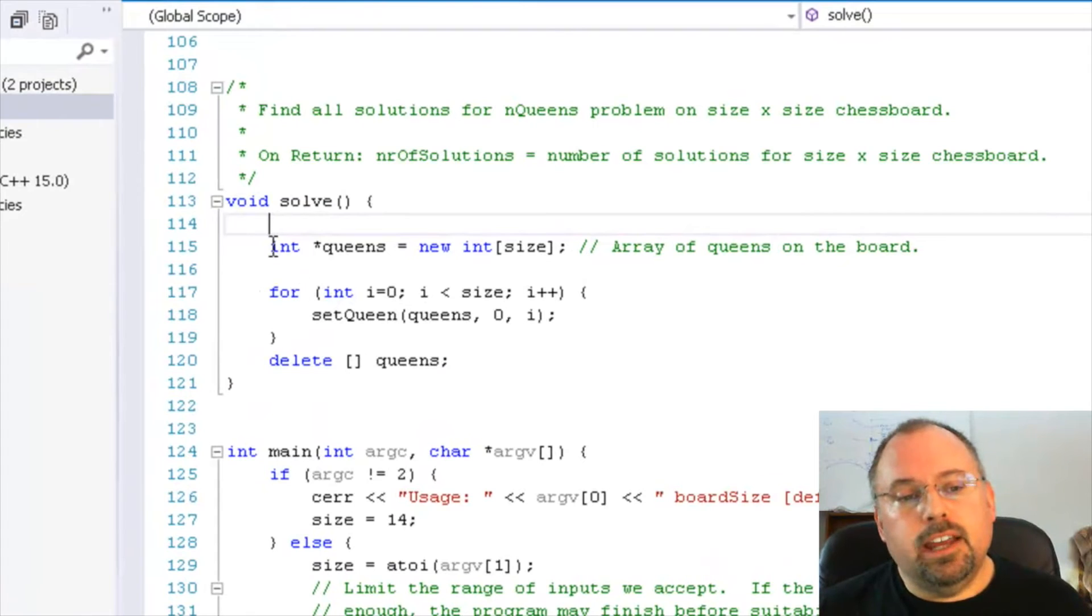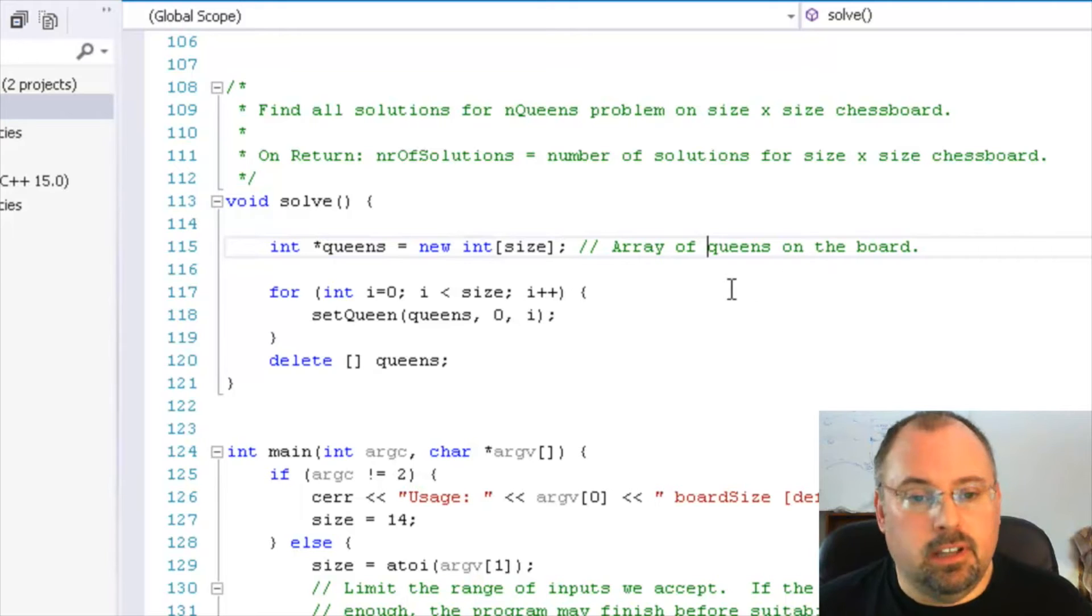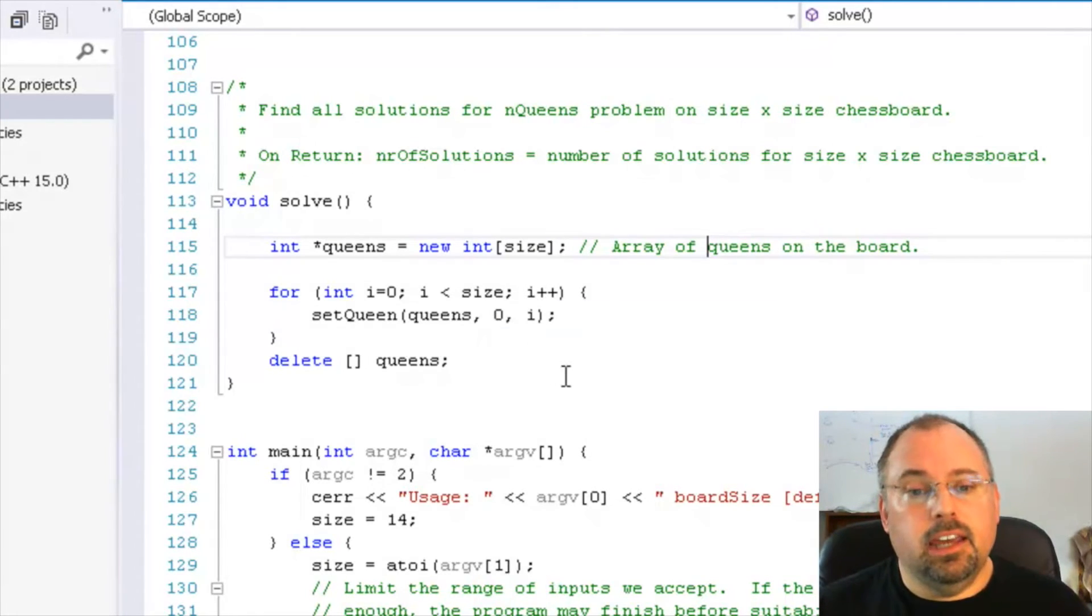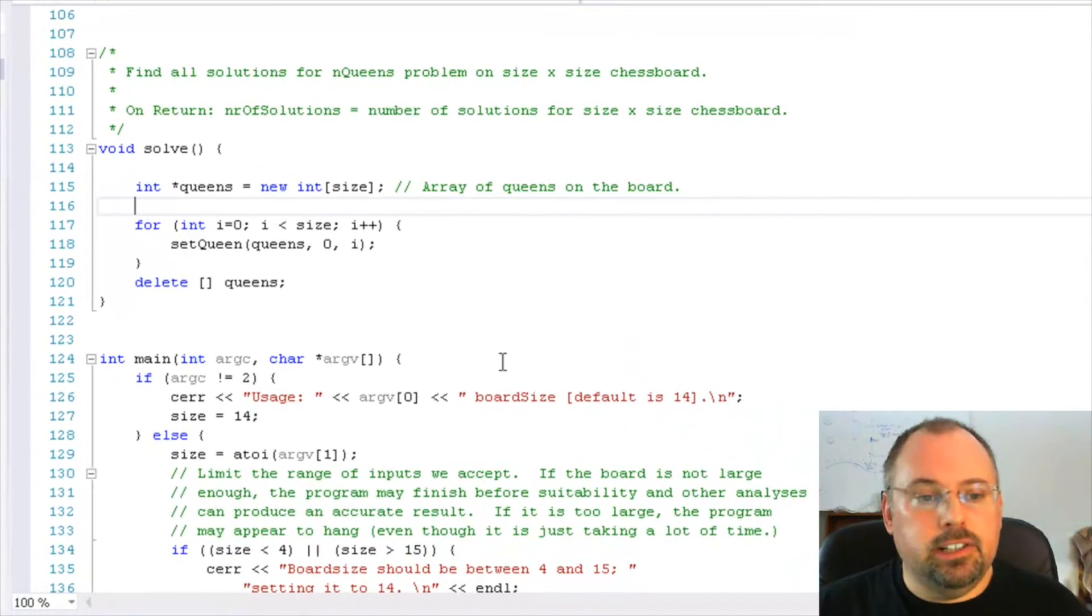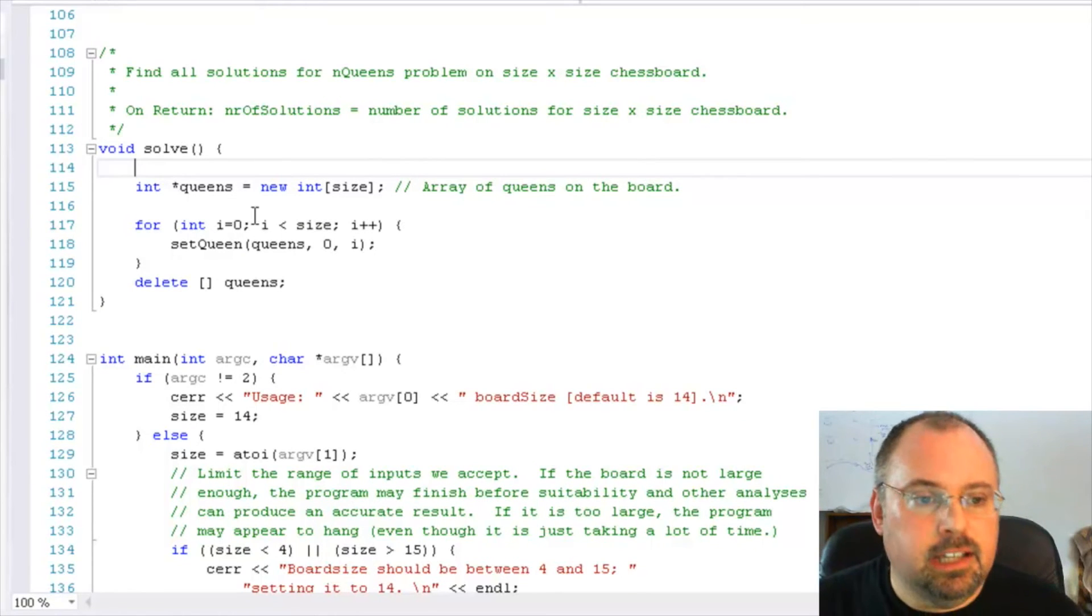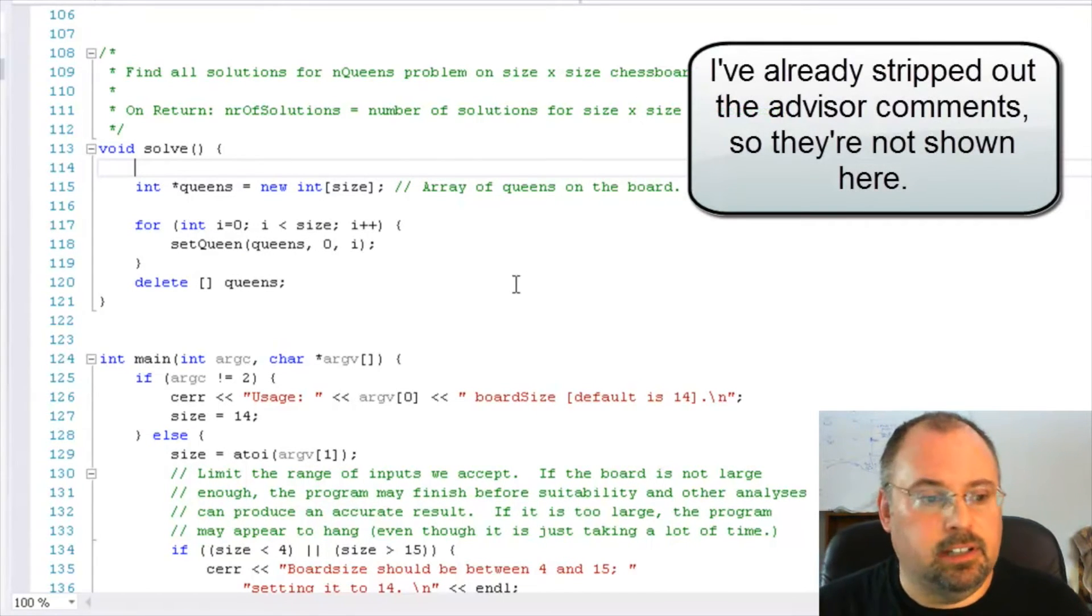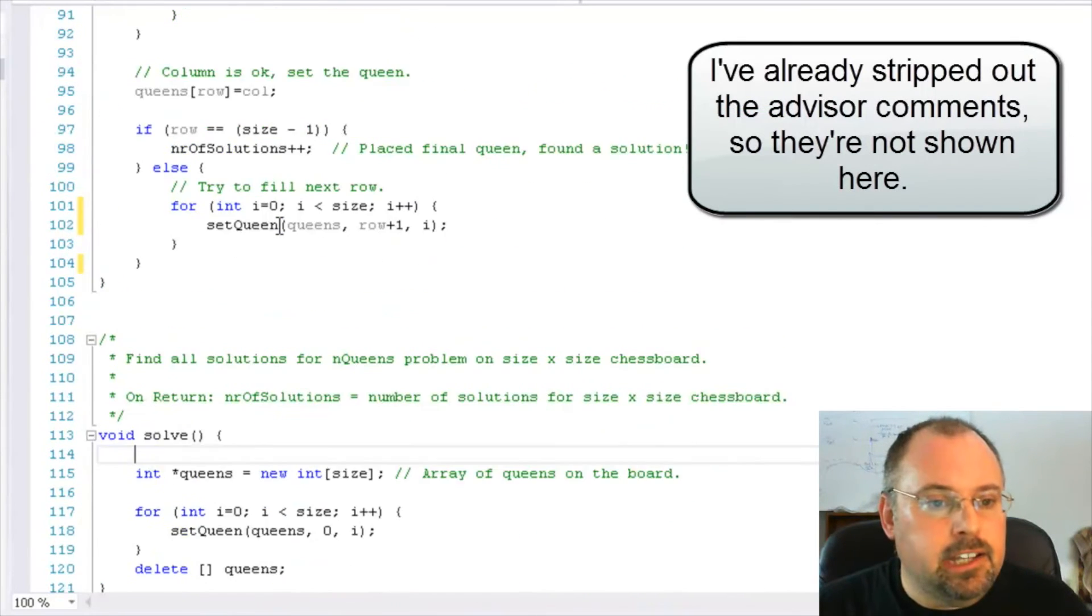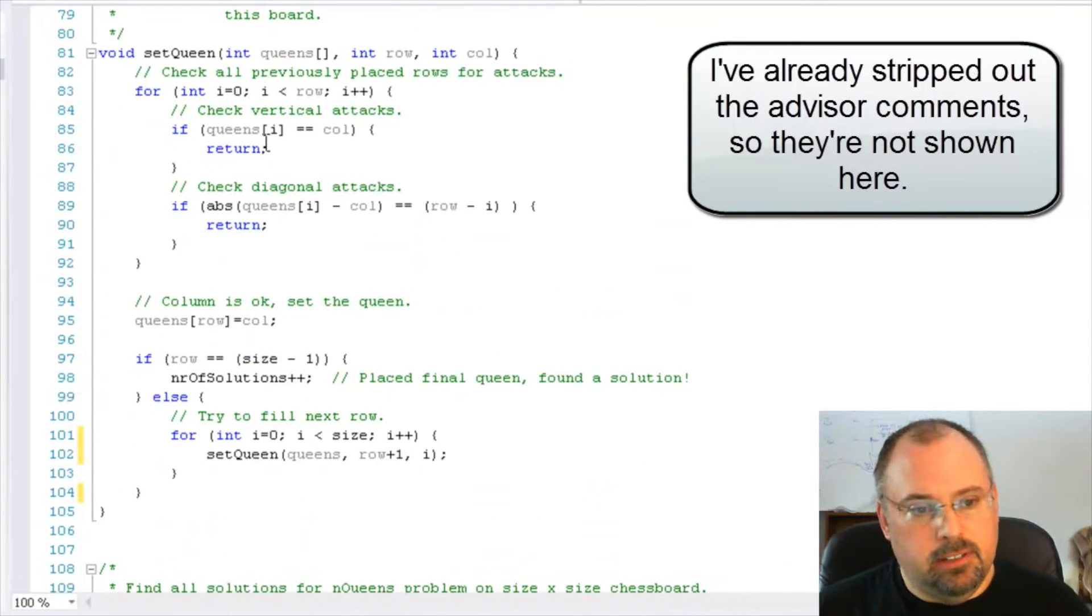The solve function creates an array based on the number of the size of the board, which is also the number of queens to use. And that's like I just discussed, it doesn't have to be a two-dimensional array. Then it calls this function called set queen. What I encourage you to do is strip out all of the comments that are in it, that have the advisor comments, and then just kind of look through this and get a feel for what it's doing.